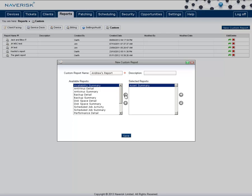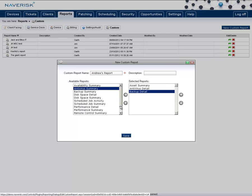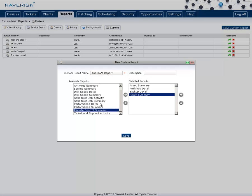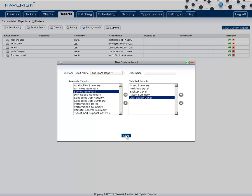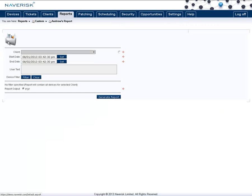For instance, Andrew would like to see an asset summary, an antivirus detail, a backup detail, a patch summary, and a disk space detail. Save that report, and now you can simply click on here to run that report as well.